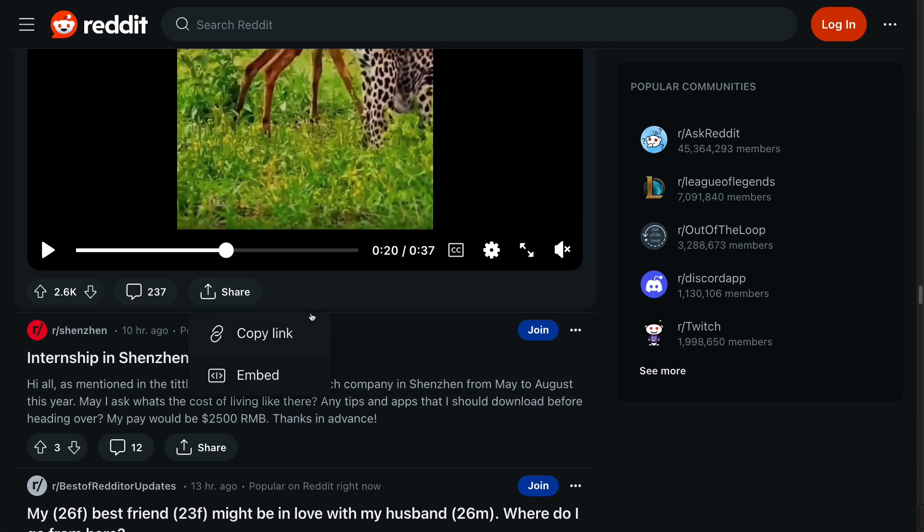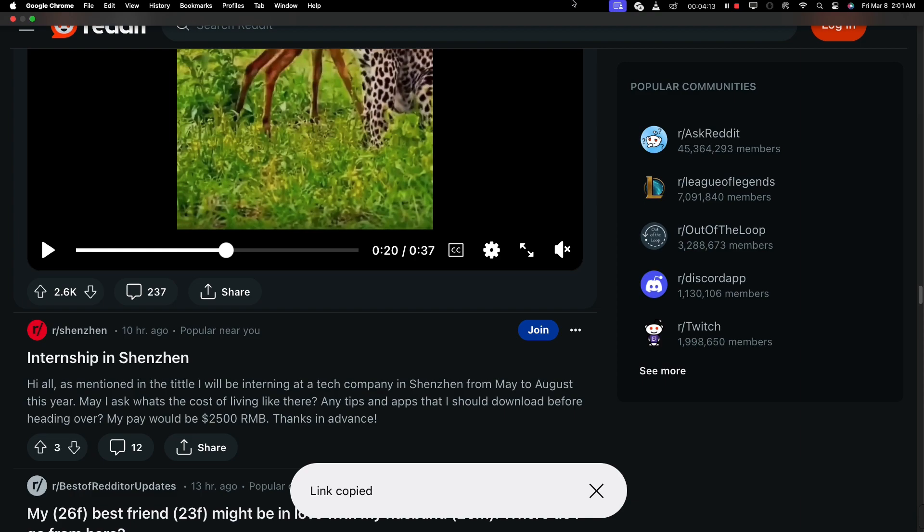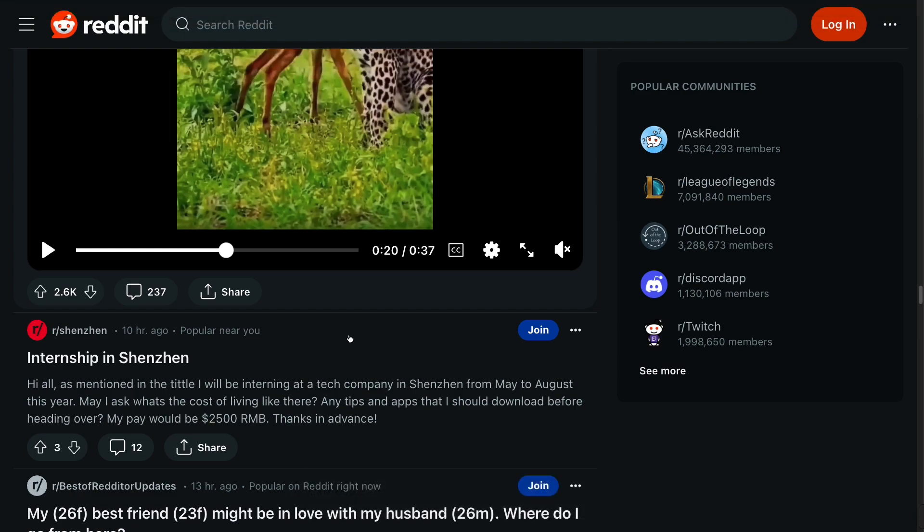Copy the URL of the Reddit post containing the video by right-clicking on the address bar and selecting Copy or pressing CTRL plus C.